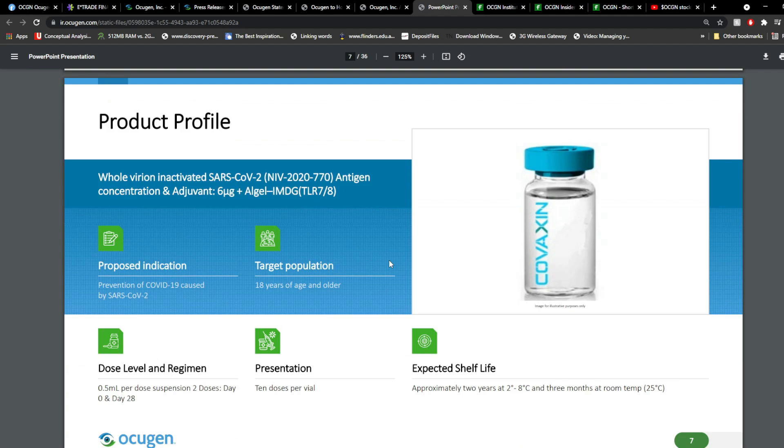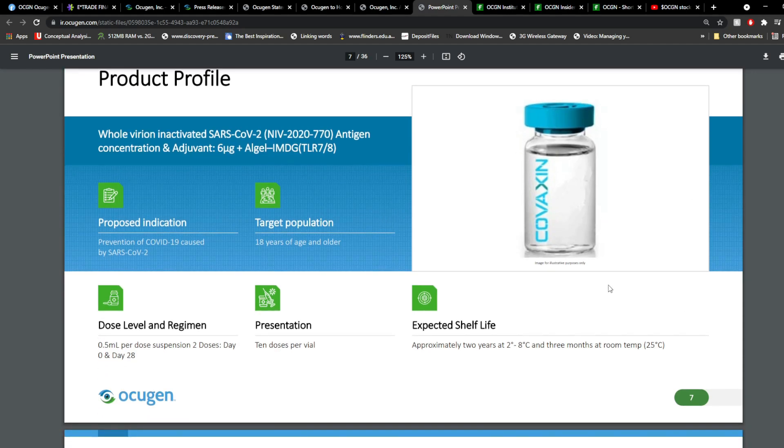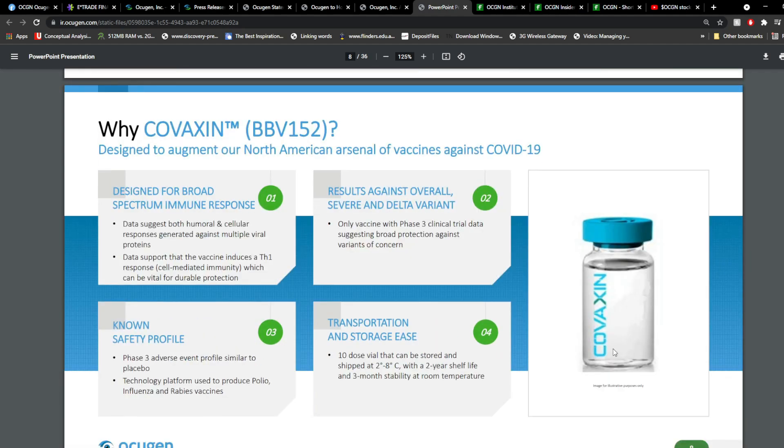So, the product profile itself. So, it's a whole variant inactivated SARS-CoV-2 antigen concentration and adjuvant 6 microgram plus algel IMDG. So, the idea, it's an inactivated whole variant SARS-CoV-2 virus. So, it tells you here about the doses. There's around 10 doses per vial. You're able to store it for around two years, between 2 and 8 degrees Celsius and three months at room temperature.